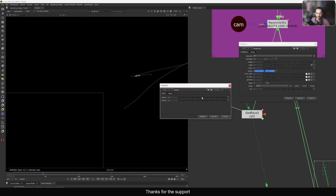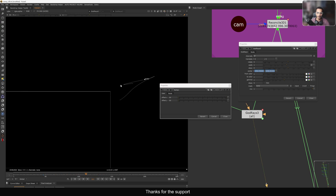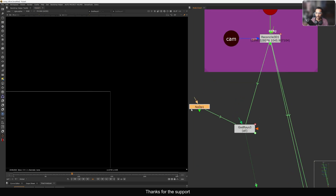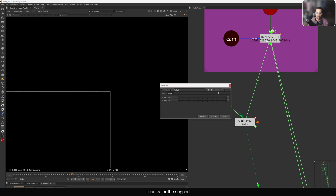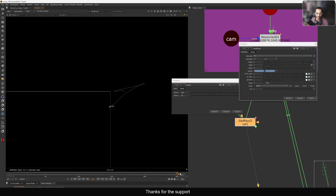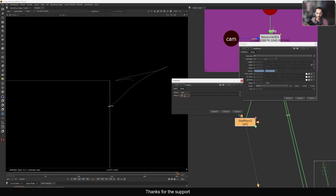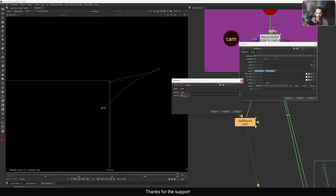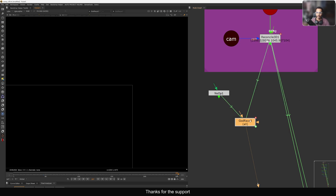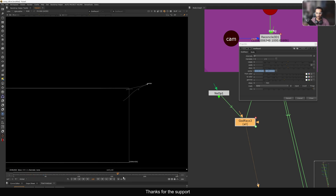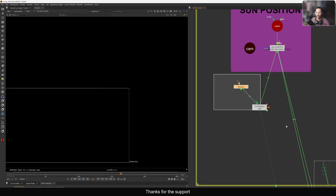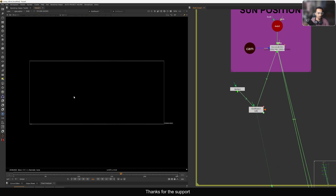I can go to the User Knob menu again, edit, and set the range to minus 10 to plus 10 for both sliders. Now I have sliders in the center. I can go back and offset the position — and it still follows that animation. See, it's linked to this Reconcile 3D but we are controlling and offsetting the position with this NoOp node. So the whole animation is preserved while you can still adjust the position.